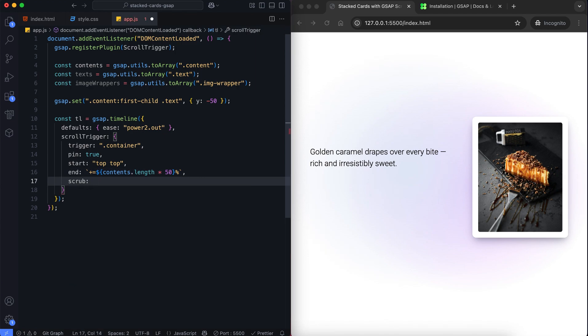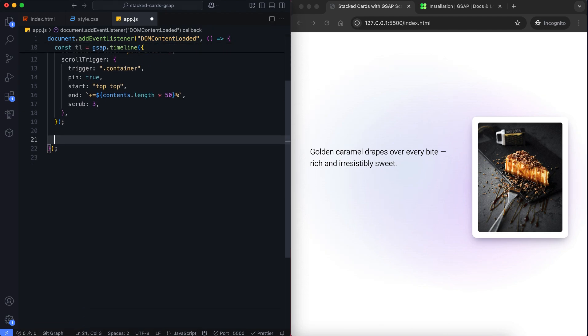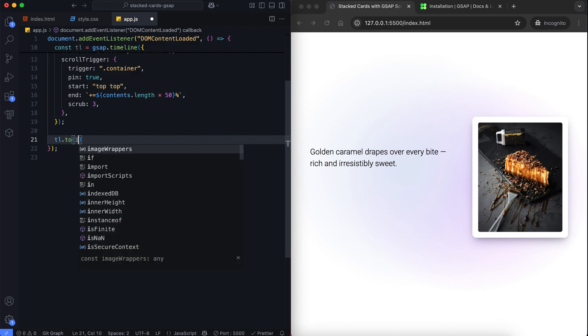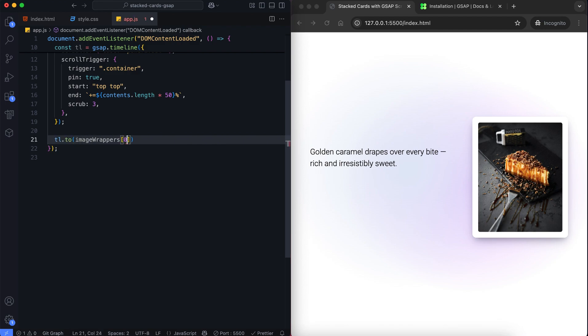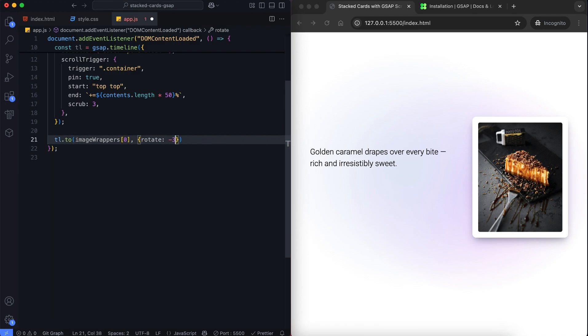We can control the animation speed with scrub. When we increase this value, the animation will become slower. In the first animation we rotate the first image a little.